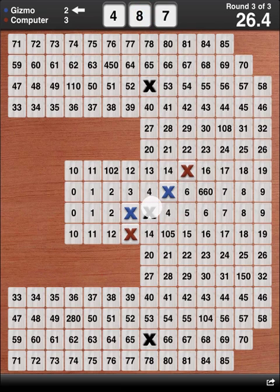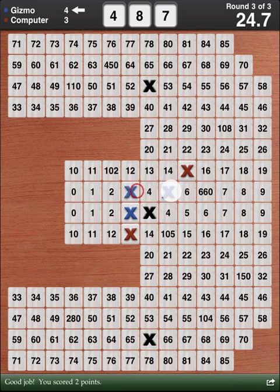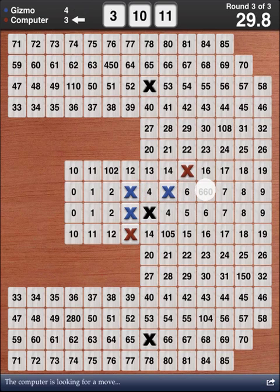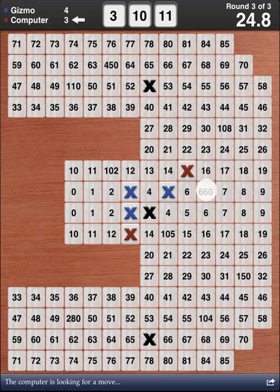Contiq has several game modes, including solitaire for practicing alone, computer mode as seen in this demo, and pass and play in which two human players take turns passing the iPad.